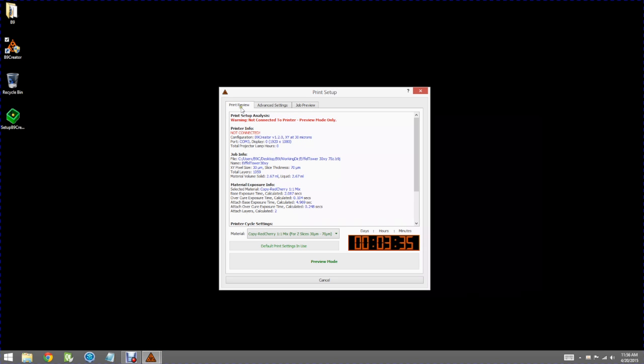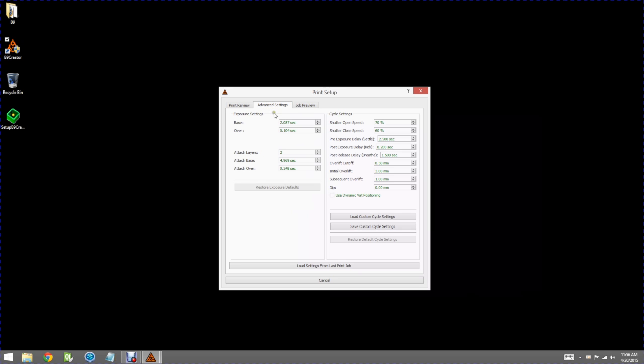We have an analysis window. It notes that we're in preview mode since we're not connected to a printer. There's an advanced settings tab which allows you to change the default exposure times and cycle settings if you choose. Normally you would not have to do that.